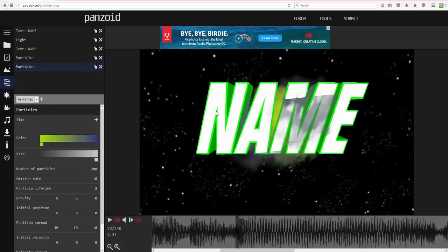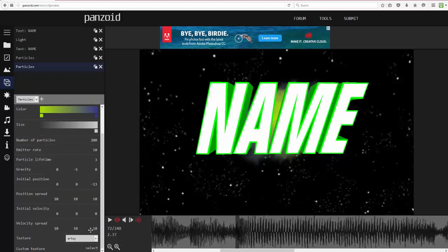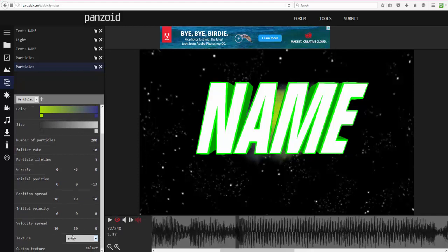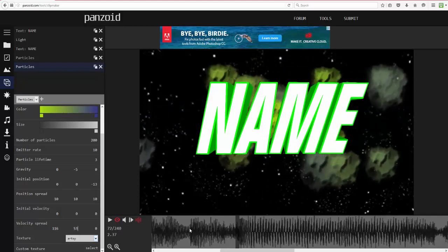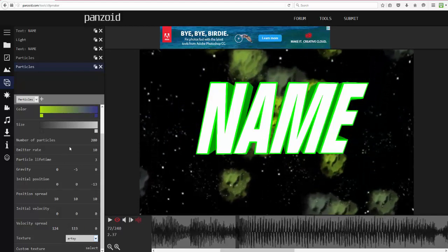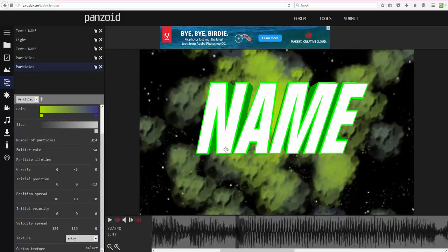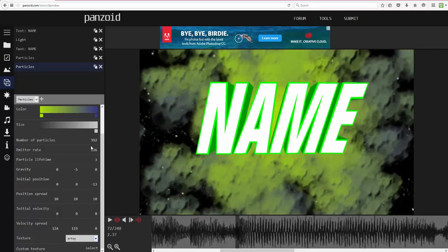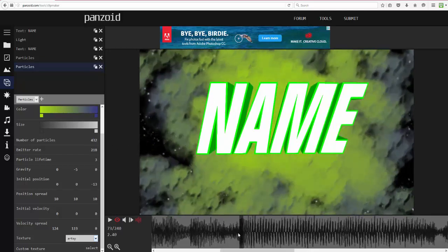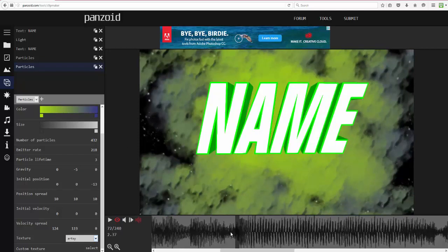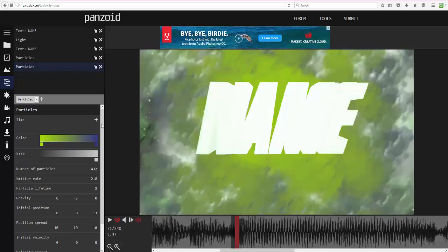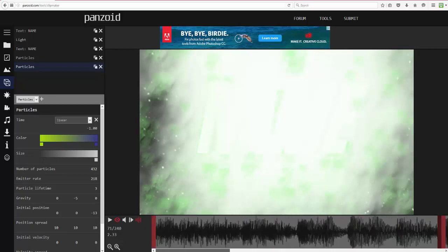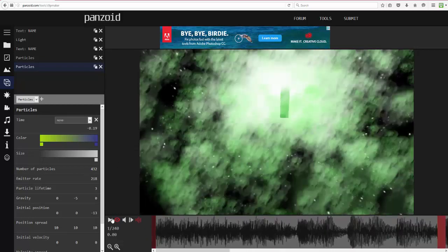Now I'm going to add another particle layer so when it drops there's an explosion effect. For Initial Position, move it back so it's not interfering with the text. For Velocity Spread, I don't want it going forward — I want it spreading out and upward. Then turn the Number of Particles and Emitter Rate up, and set the Time so it's not active before the drop.